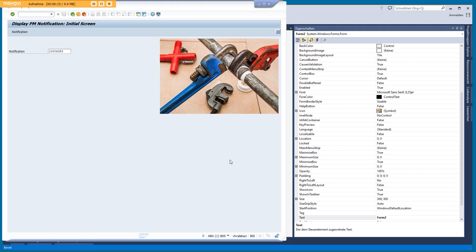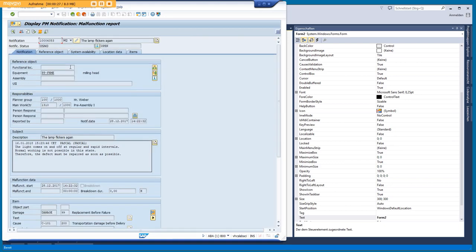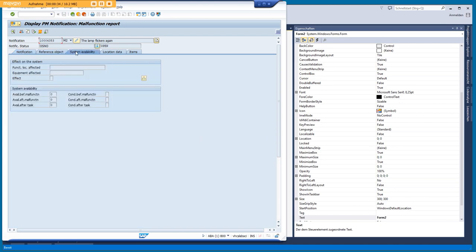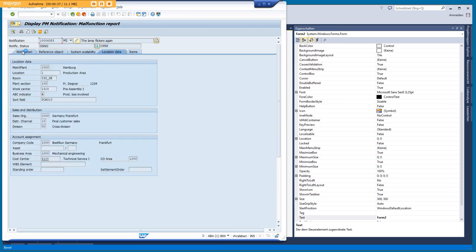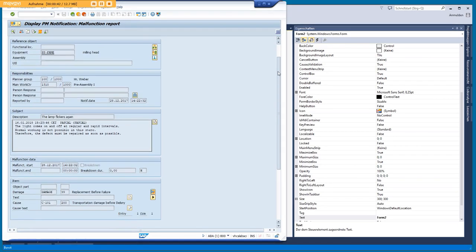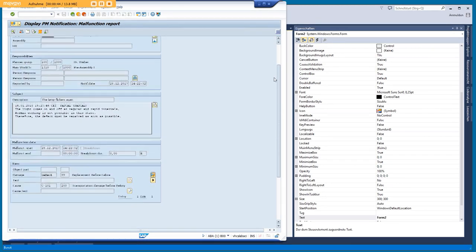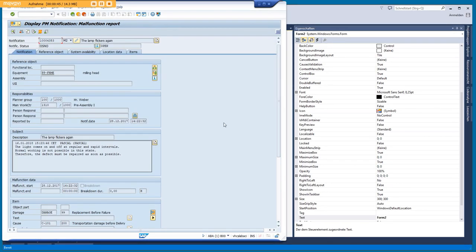In this example we want to use the transaction for plant maintenance notifications. Normally you have a notification number that you can choose and then you will have lots of different areas. You have one area with tabs here but as you can see there are lots of information so you have to scroll down here to get the information from above.